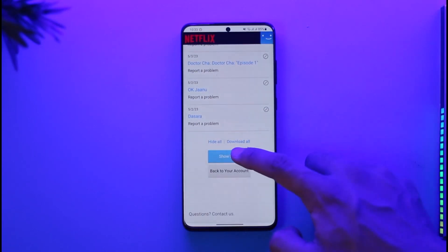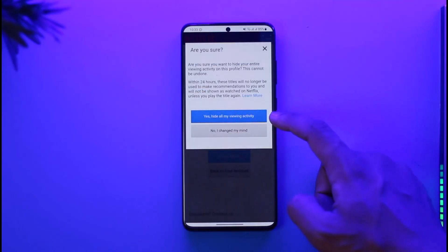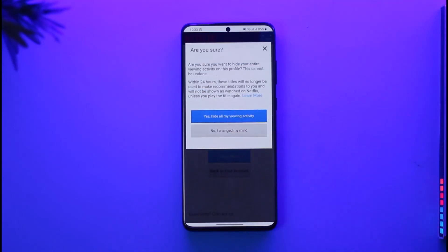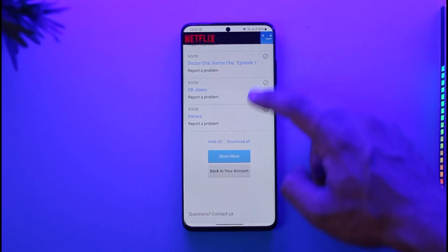To delete all of it, tap the 'Hide All' option, then select 'Yes, hide all my viewing activity' and the watch history will get deleted. This is how you can delete your watch history on Netflix.